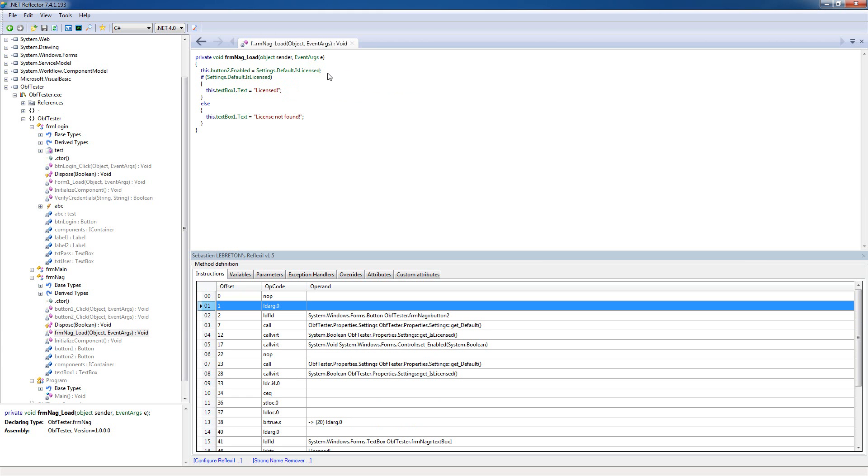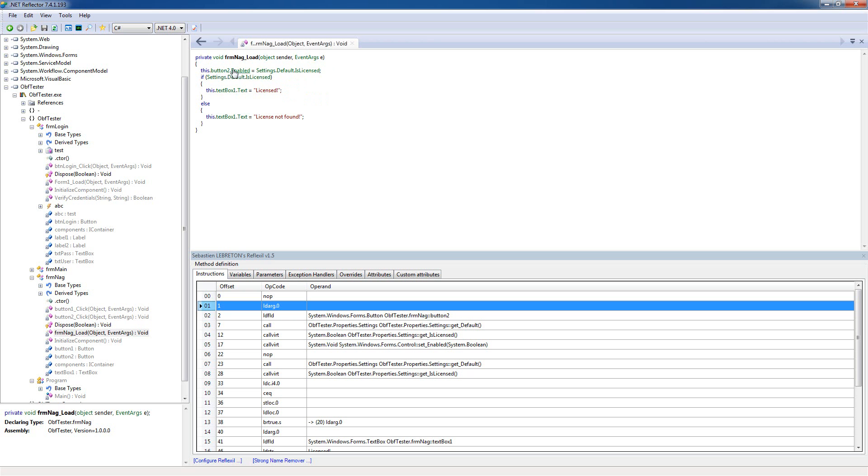We can see that the button enabled depends on the isLicensed boolean in the settings. So basically, this whole thing depends on if this is true or false. If isLicensed is false, the button is not gonna be enabled, but if it's true, it's gonna be enabled.